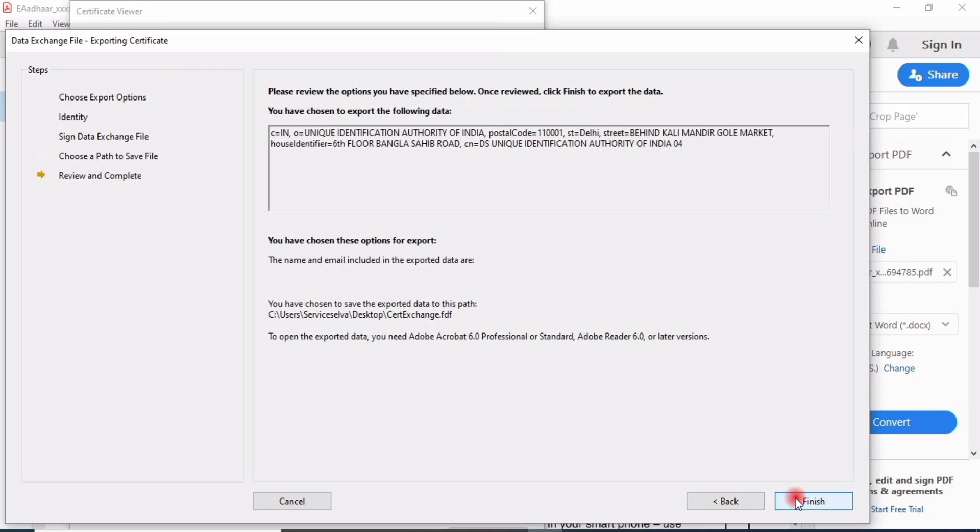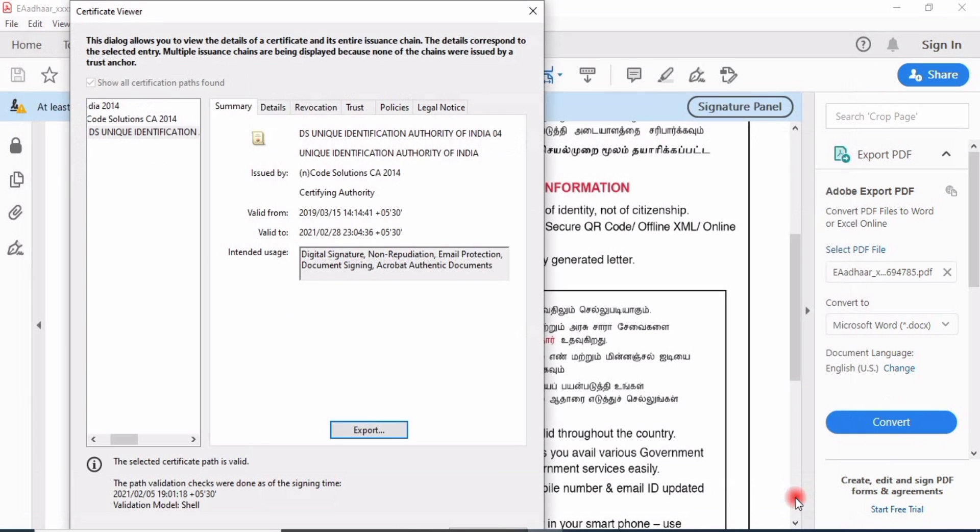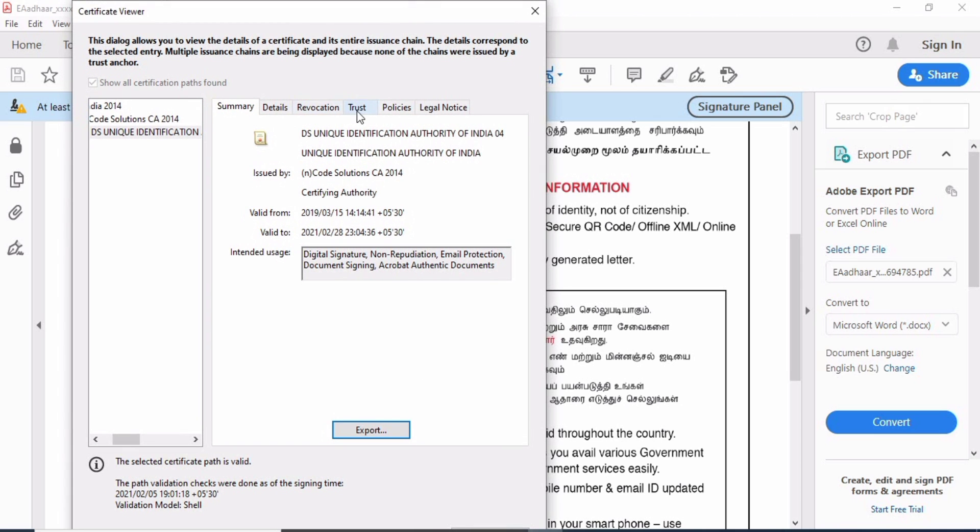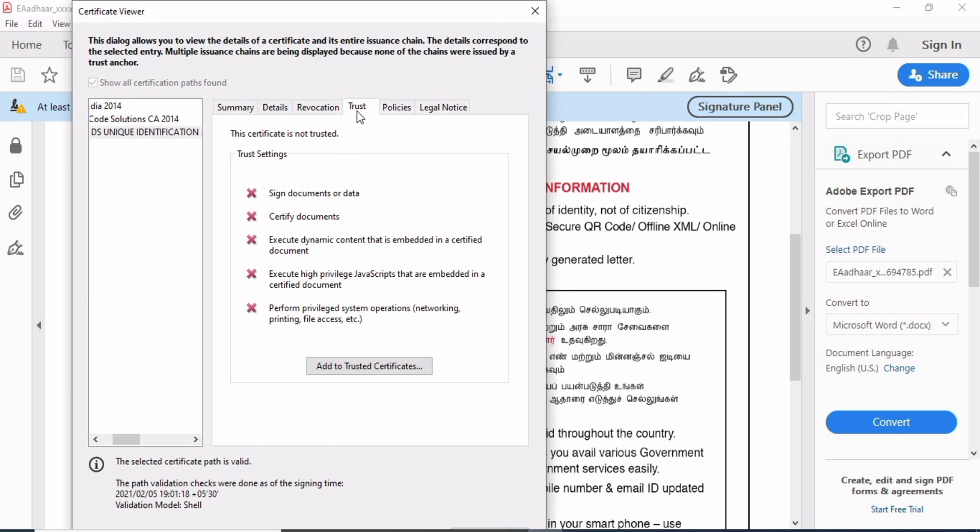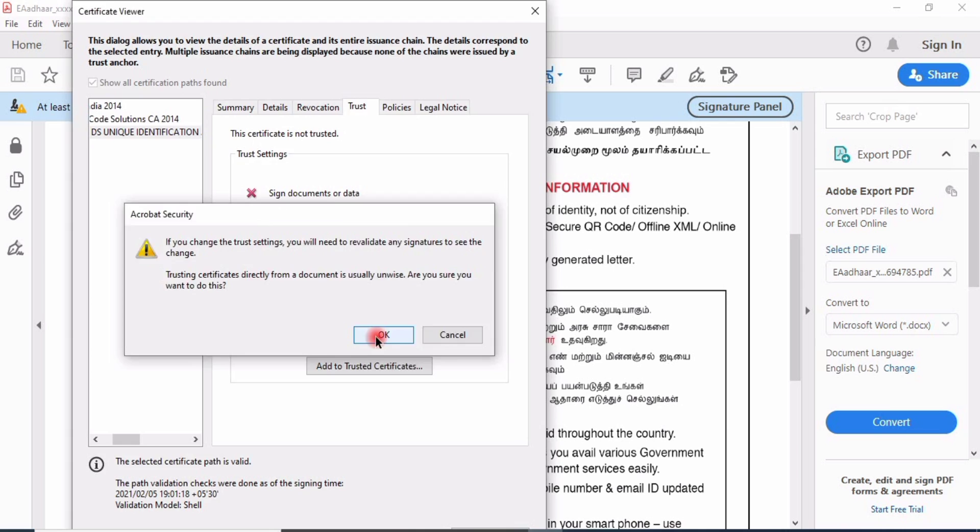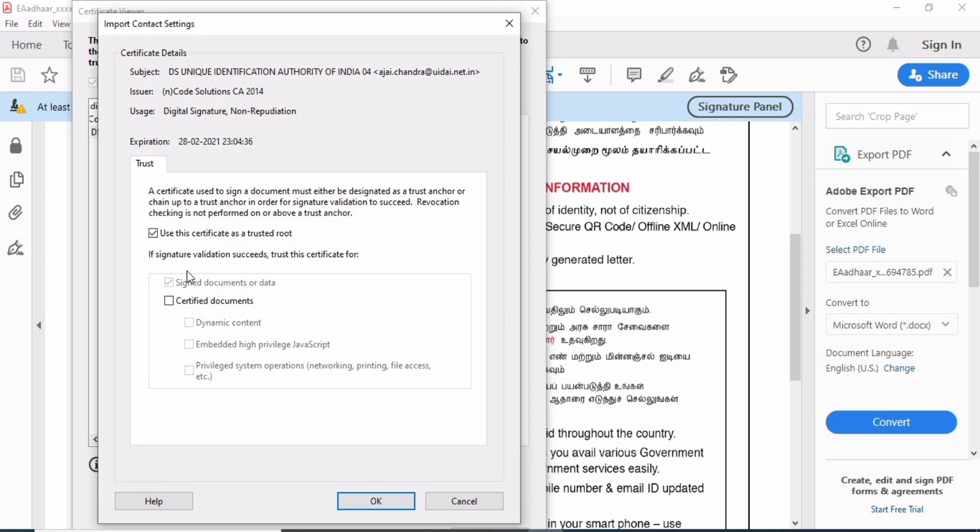This is the certificate for the digitally verified option. Let's go to Trust. Trust, add trust certificate. Click OK. You need to check all the checkboxes.